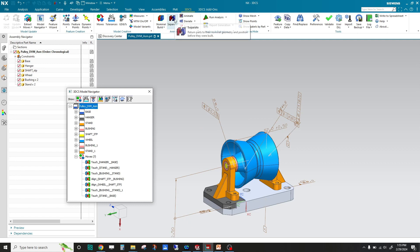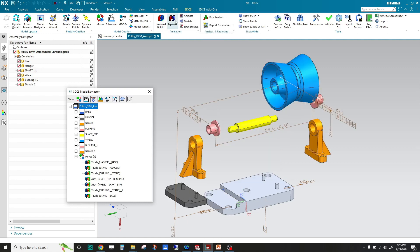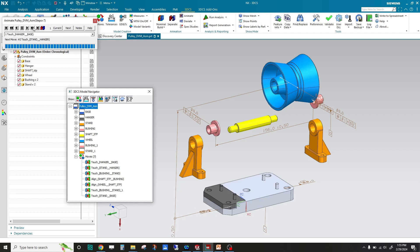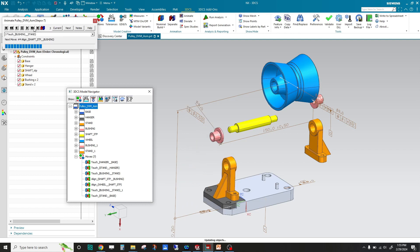I can separate it and I can actually animate it through the assembly sequence. You can see how this is put together.